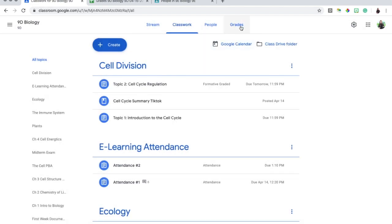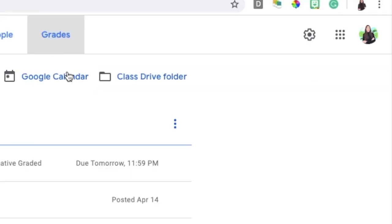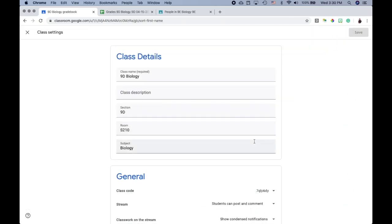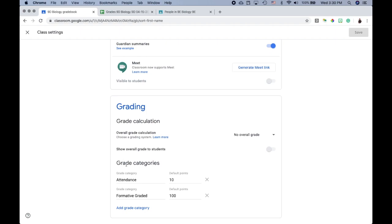Next, go to where it says 'Grades,' click the wheel icon at the top, and scroll down to 'Grading Categories.' Click 'Add Grading Categories.' I created an entire category called 'Attendance' and decided to make attendance worth 10 points each day. This helps at the end when inputting grades into the grade book and calculating a student's overall attendance grade.